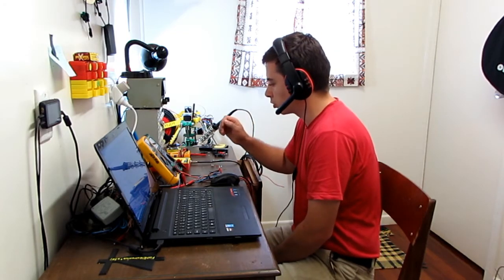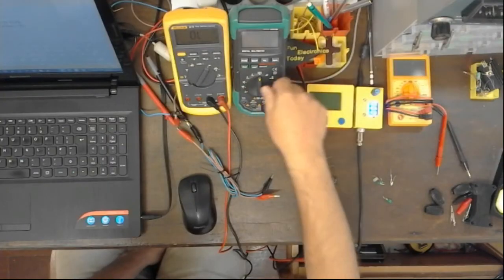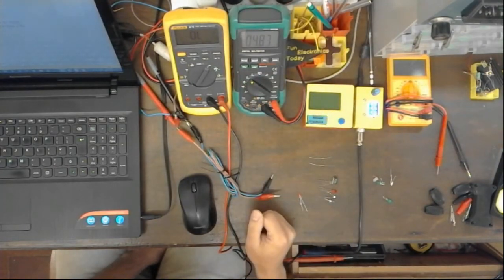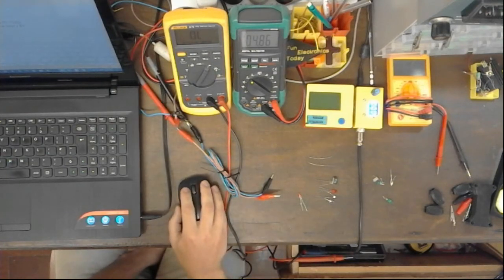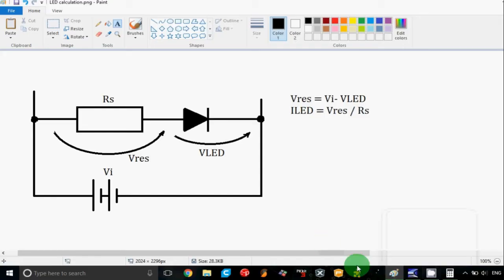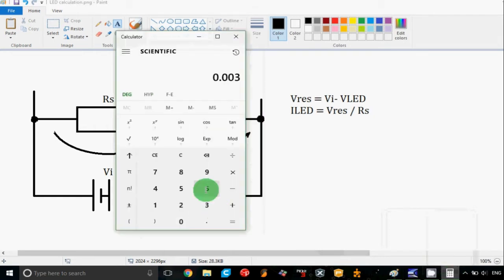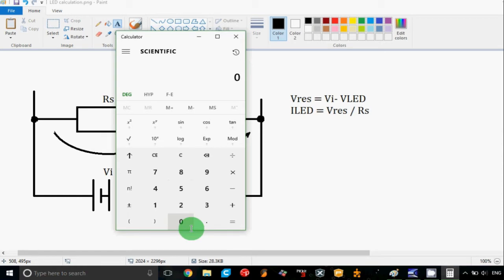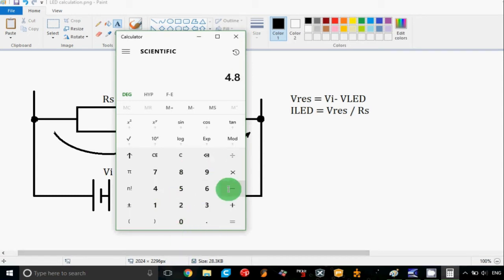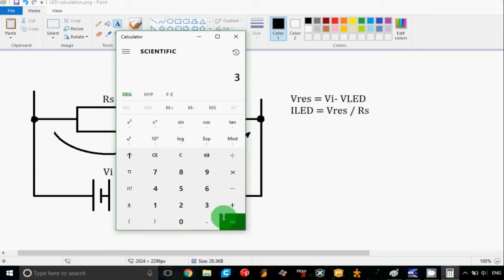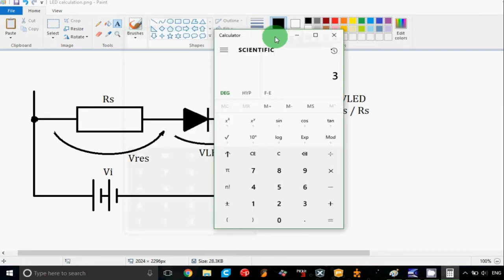I have my power supply connected to these leads. We can see that the voltage at the output of the power supply is 4.8 volts, and we measure the voltage of the junction of the LED to be 1.8 volts. So that would be 4.8 minus 1.8 volts — it's around 3 volts across the resistor.